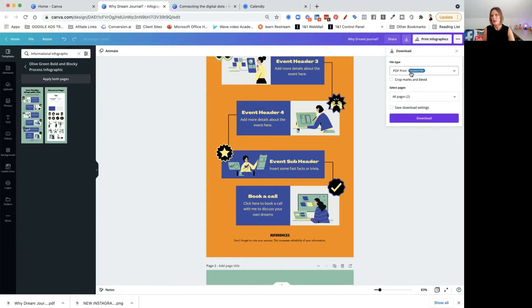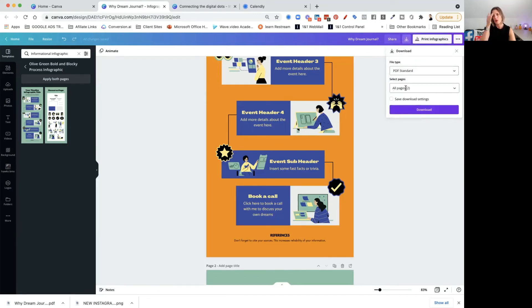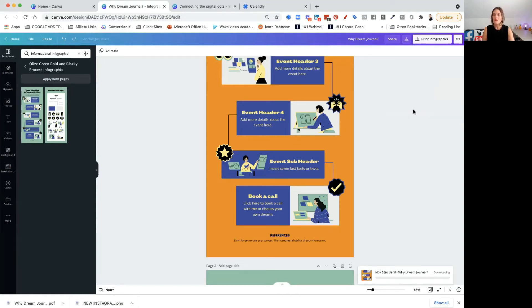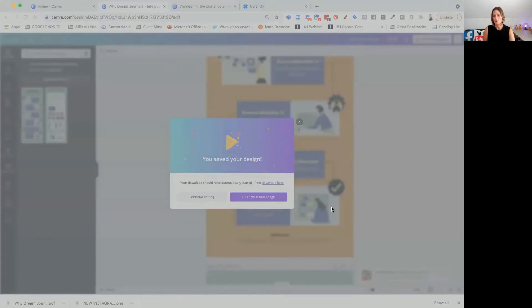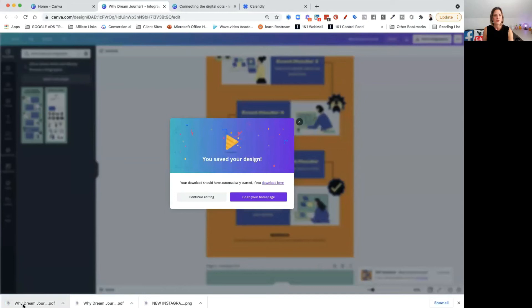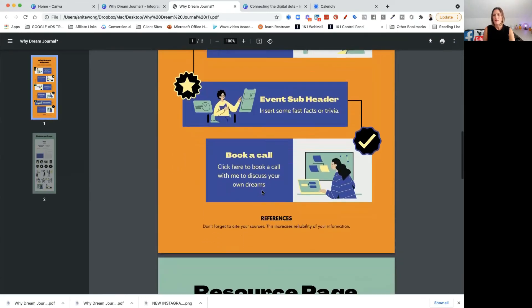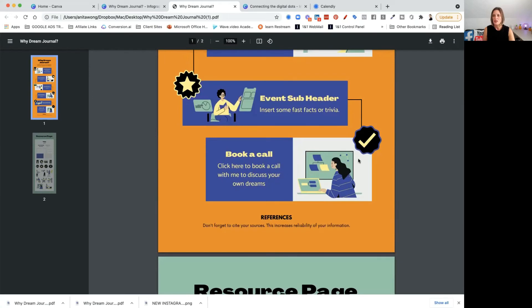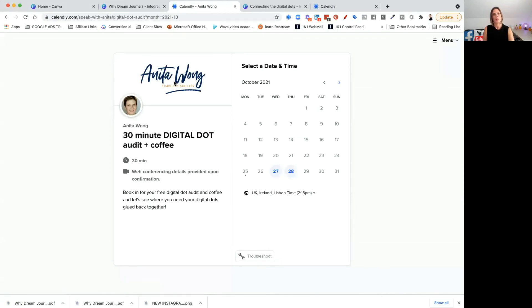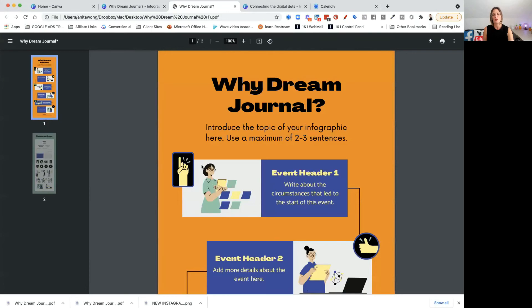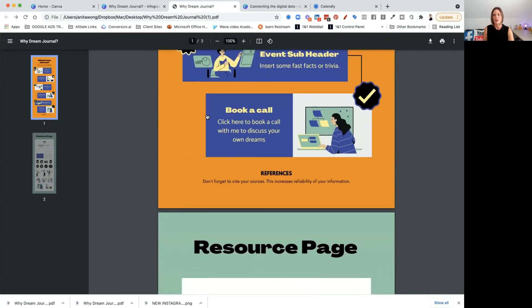Once you're done, download it as a PDF — we want standard PDF because it's a smaller file. Click download and it saves to your desktop. When you open it up, you can see the first page. When you scroll down to the clickable section, hovering shows a hand cursor, and clicking anywhere in that area opens up your booking system. That's a really good way of having a clickable area inside your PDF, not just a link, and it also removes the underline styling.